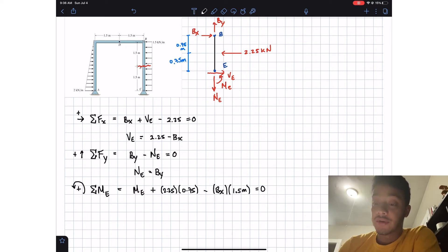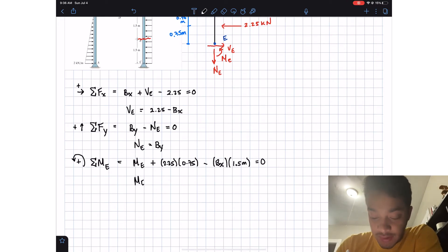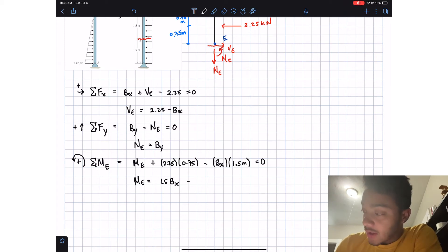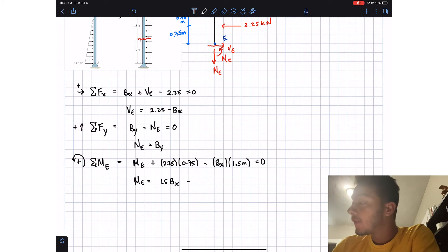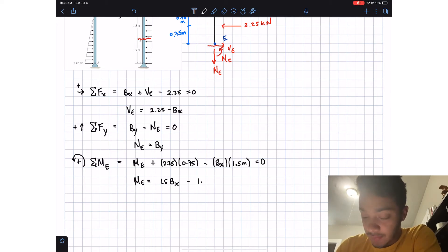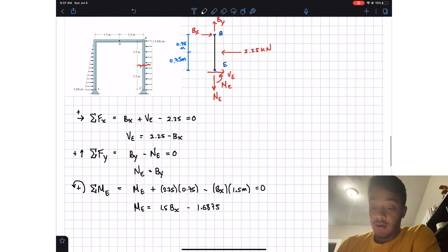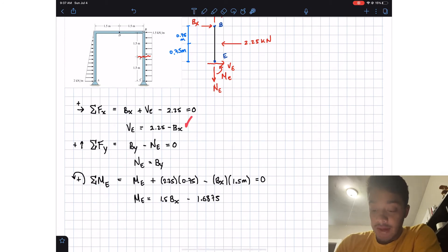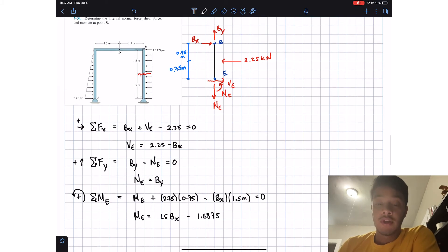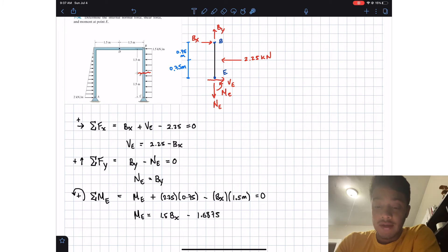Solving for M_E: M_E equals 1.5·Bx minus 1.6875. Now all we need is Bx and By. To find those, we're going to consider the entire beam.